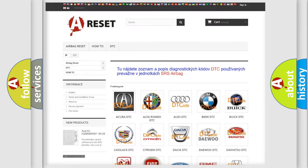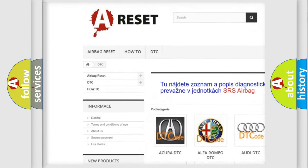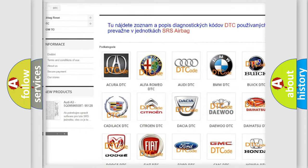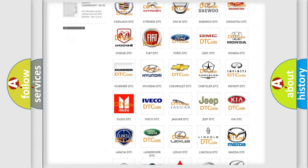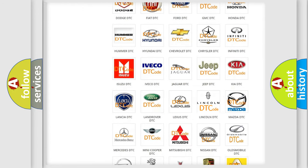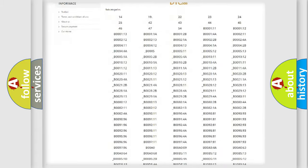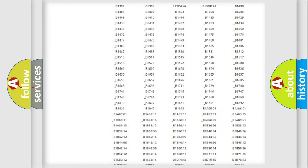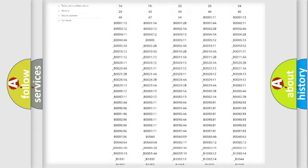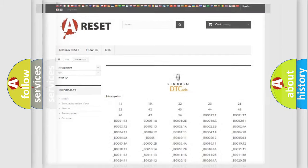Our website airbagreset.sk produces useful videos for you. You do not have to go through the OBD2 protocol anymore to know how to troubleshoot any car breakdown. You will find all the diagnostic codes that can be diagnosed in Lincoln vehicles, and also many other useful things.